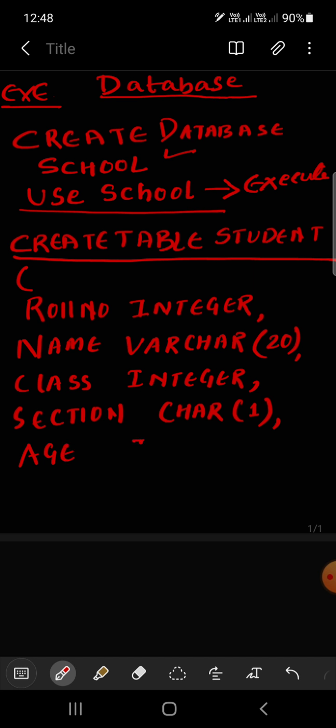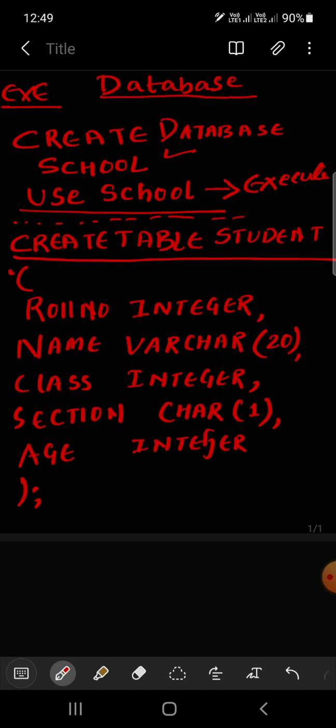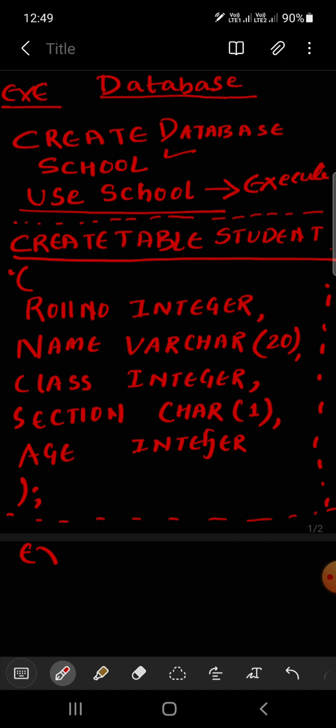Section, let's suppose char one. Then finally age, integer. So you have how many attributes? One, two, three, four, five attributes and data type. Just roll number, integer. Name, varchar. Class, integer. Then section, char. Age, integer. Then finally we need to close it with semicolon. So you have created a table now.